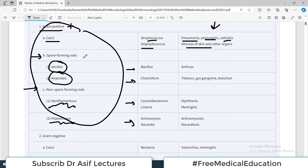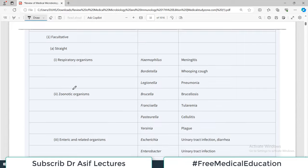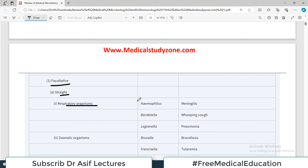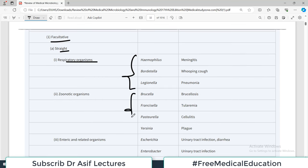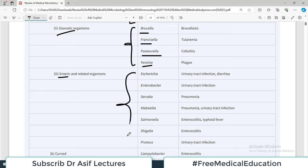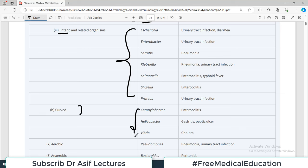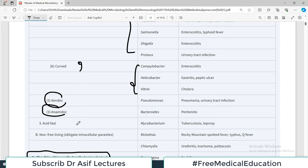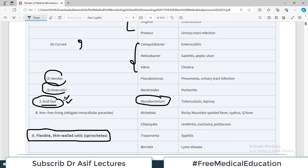Moving to gram-negatives: they can be cocci, rods, or facultative. Some are respiratory organisms causing respiratory pathology. Zoonotic organisms include Yersinia, Pasteurella, Francisella, and Brucella - some part of their life cycle is in animals and you get disease from there. Another category is enteric-related organisms associated with gut infections. Curved comma-shaped organisms include Vibrio cholerae, Helicobacter, and Campylobacter. There are also acid-fast organisms like Mycobacterium tuberculosis, which don't take up the routine gram stain and require a different staining method entirely.